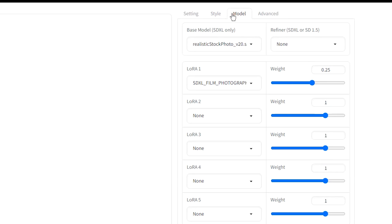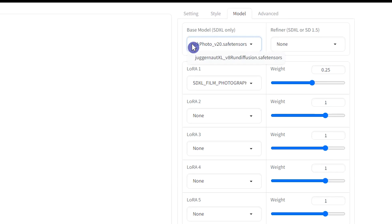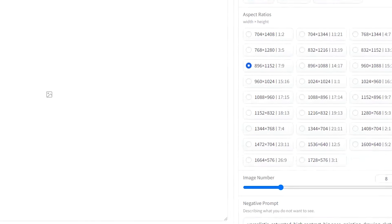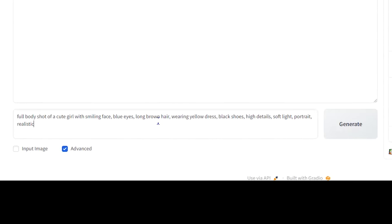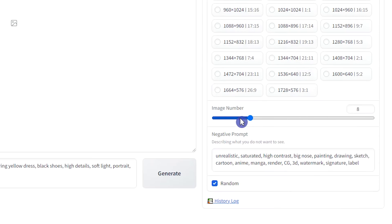In the Model tab, you can choose the model based on your work. In future tutorials, I will show you how to download different models. Write your text prompt. Change the settings based on your needs.